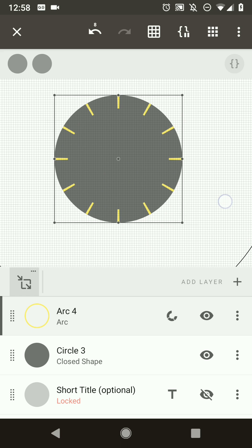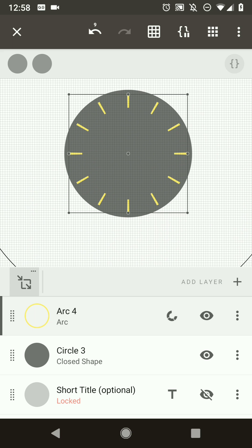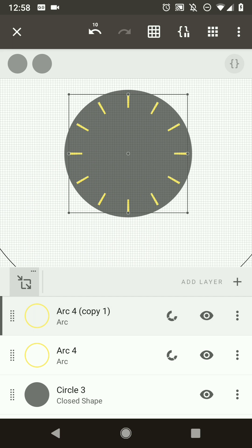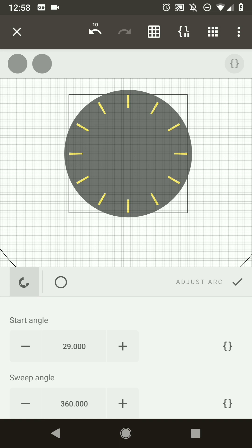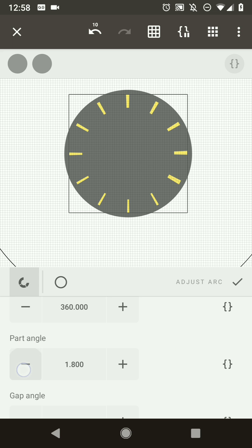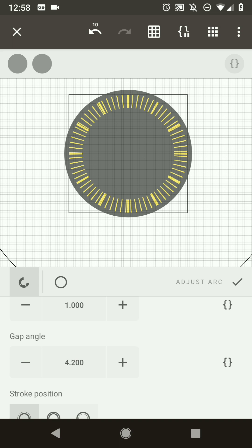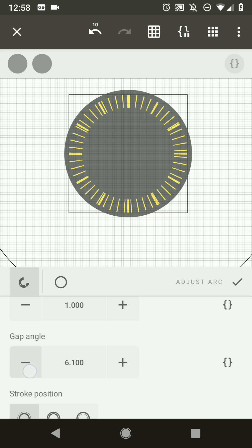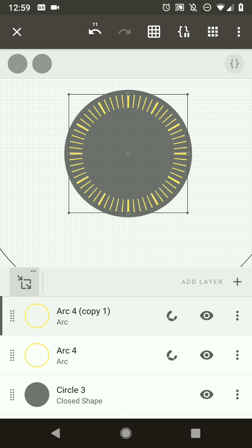Make the arc slightly smaller to look nicer, then copy this layer to make the smaller tick marks. Change the parameters: start angle 29.5, sweep 360, part angle smaller for narrower ticks, and gap angle 5. As you can see the smaller ticks fit nicely in between the larger ones. Adjust the stroke to make them a bit thinner.